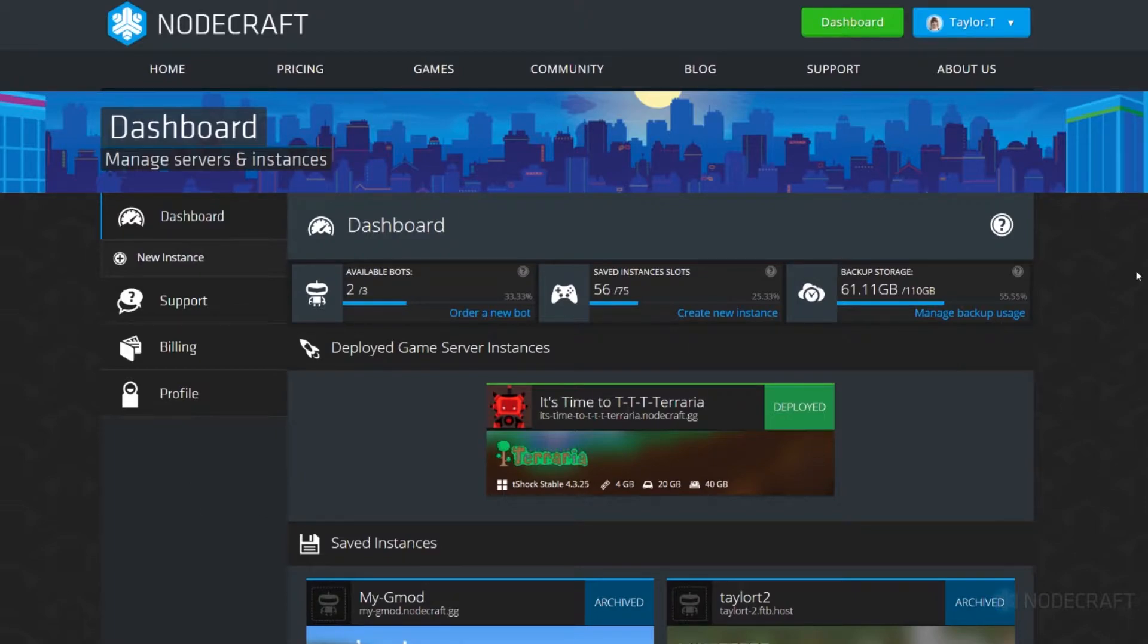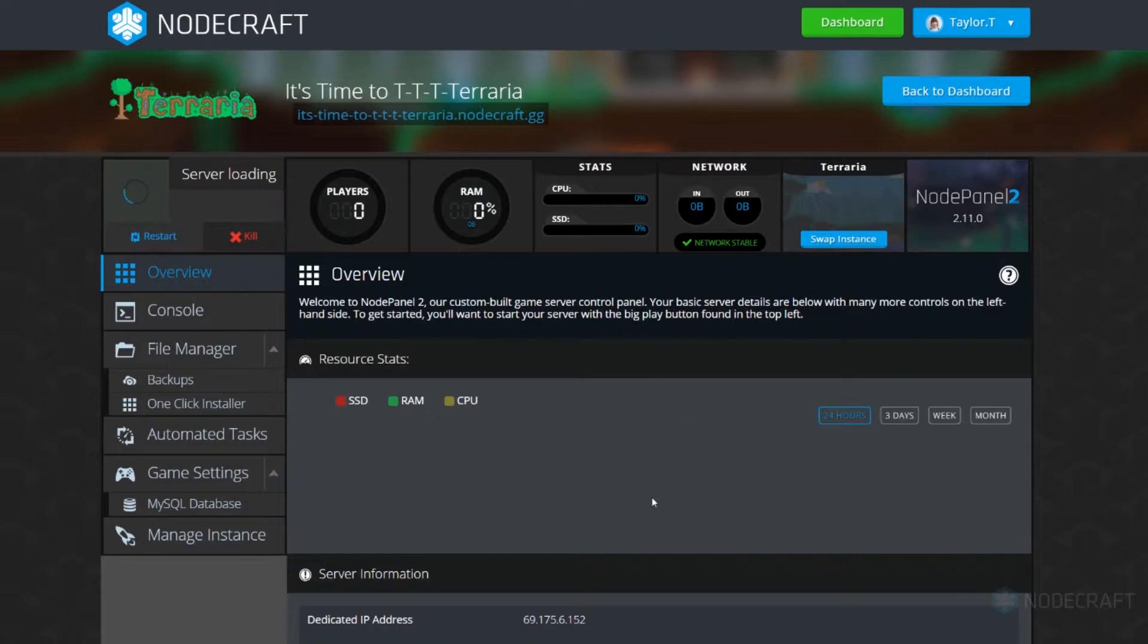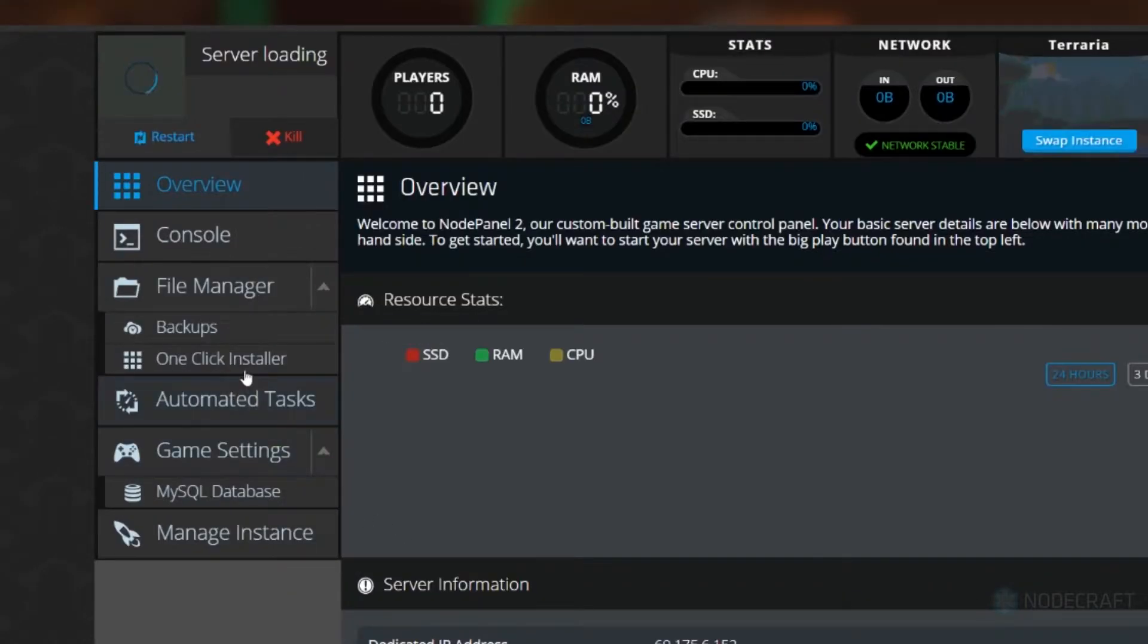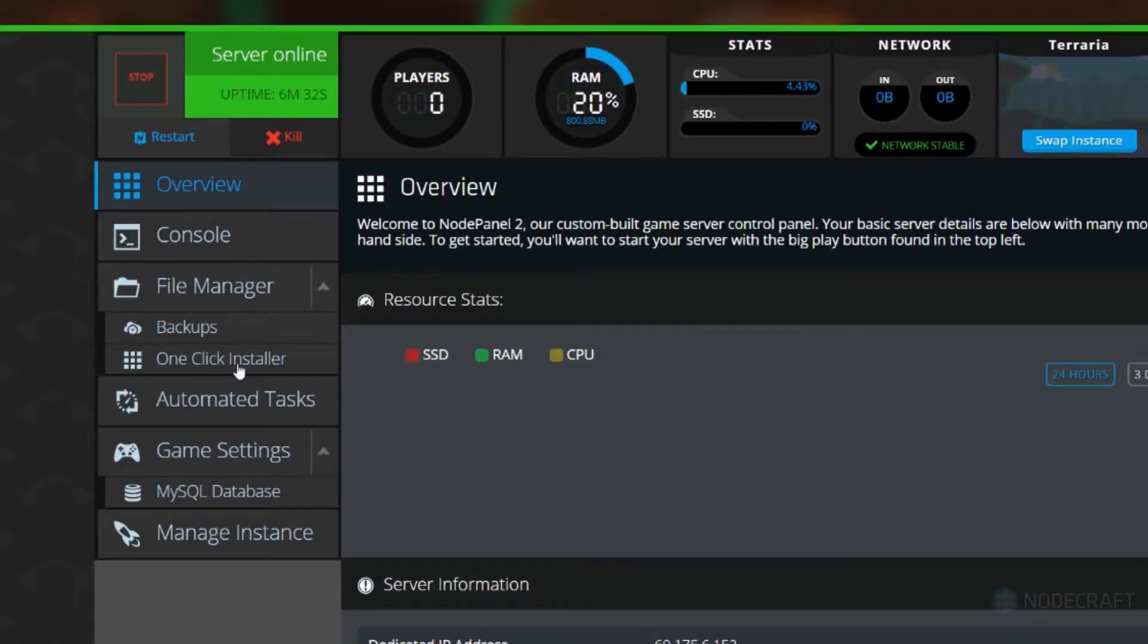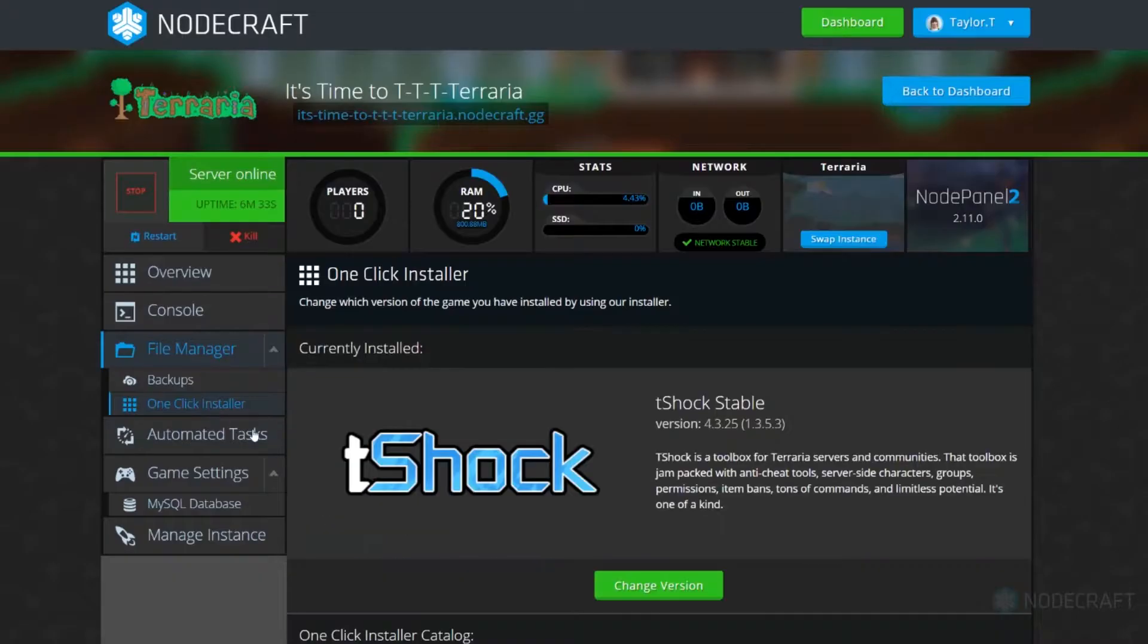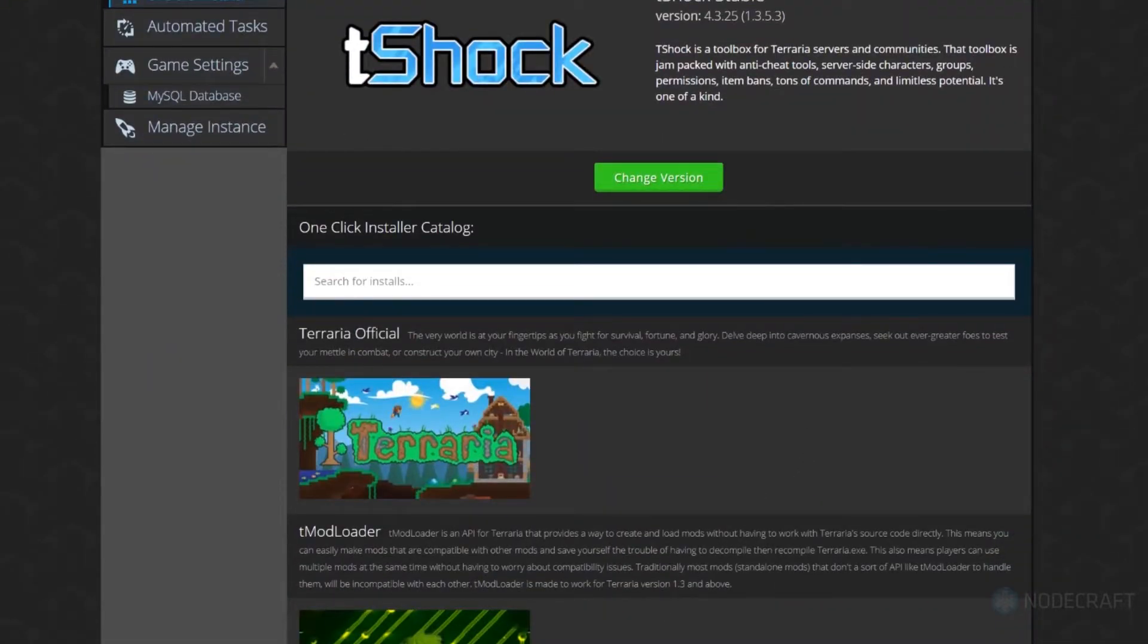Just in case you don't have T-Shock installed on your server, which you might, if not, it's okay. On a vanilla Terraria instance, just go to the one-click installer and using the swap method install T-Shock.